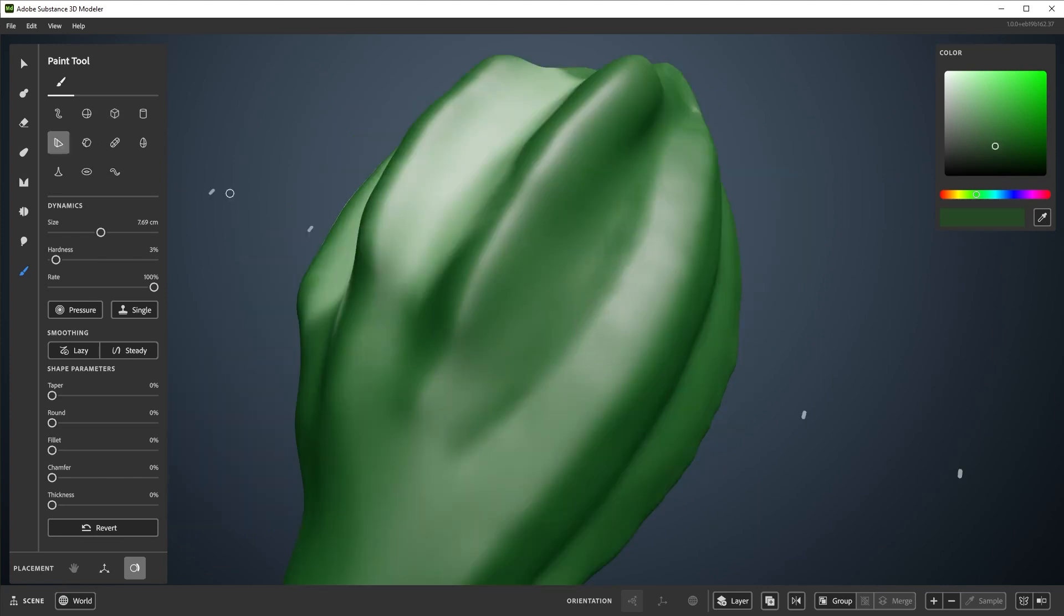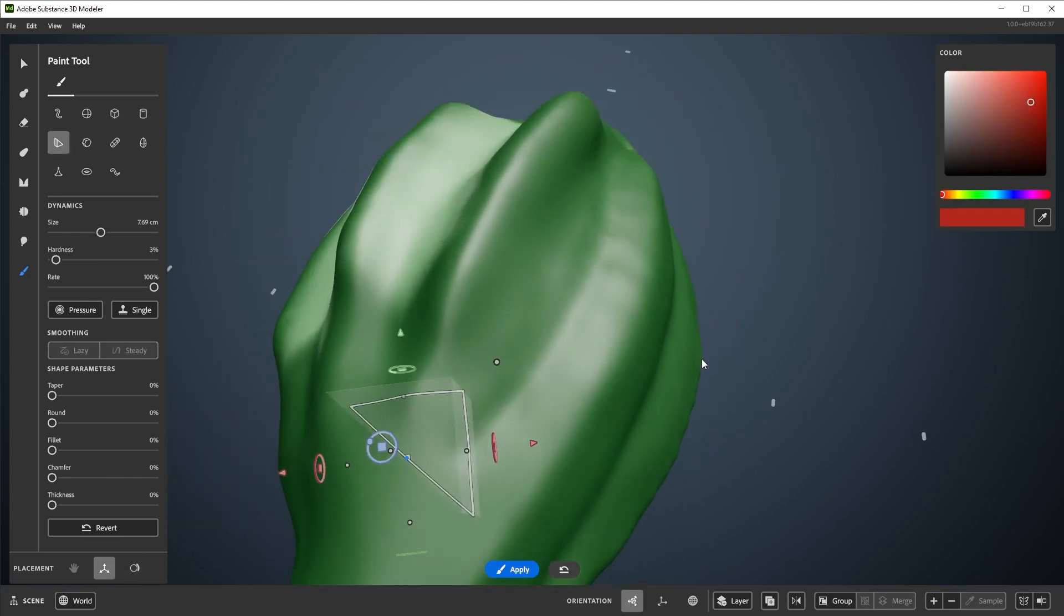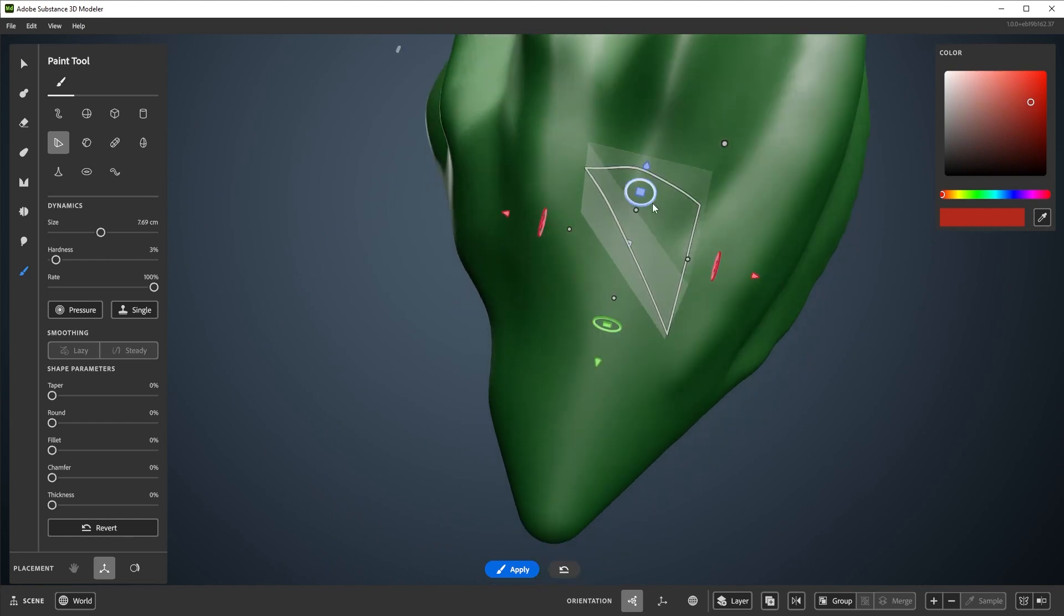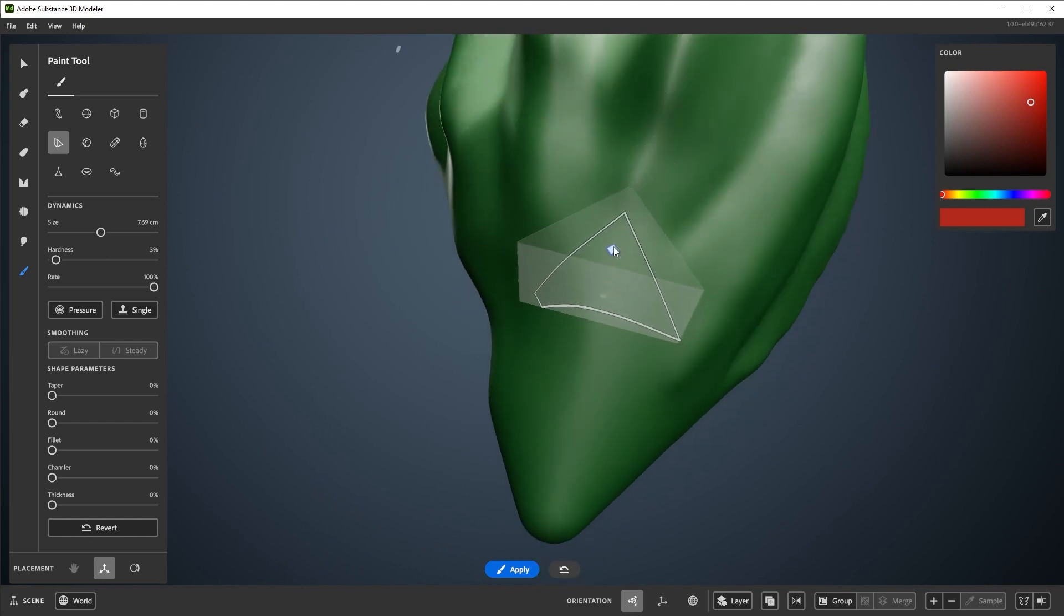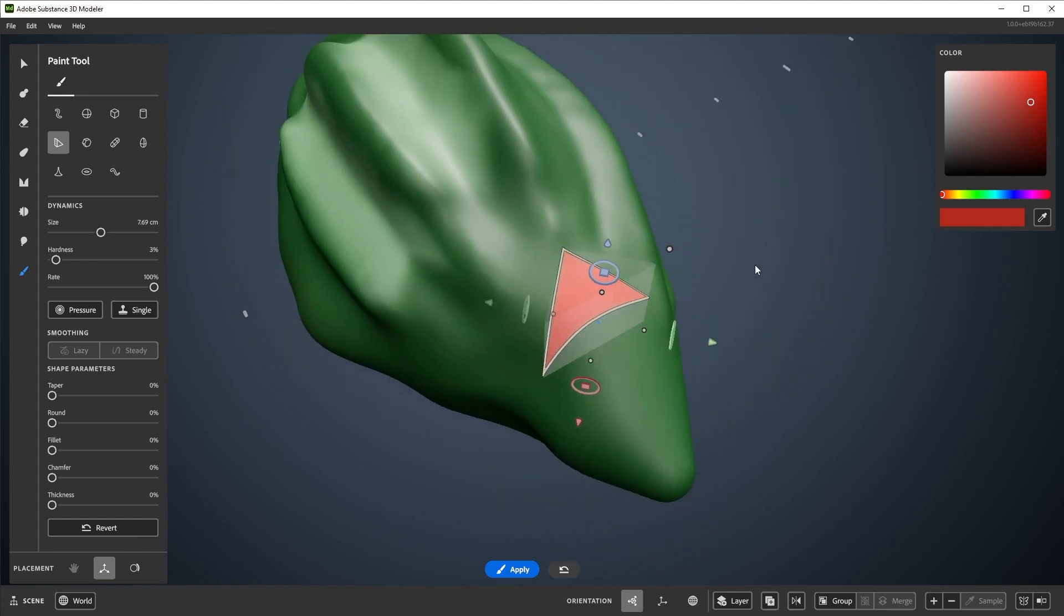This was mentioned in the first video on sculpting tools, but all sculpting tools can be used in any placement mode. As an example, let's switch to gizmo for paint. It behaves now more like a precision paintbrush.